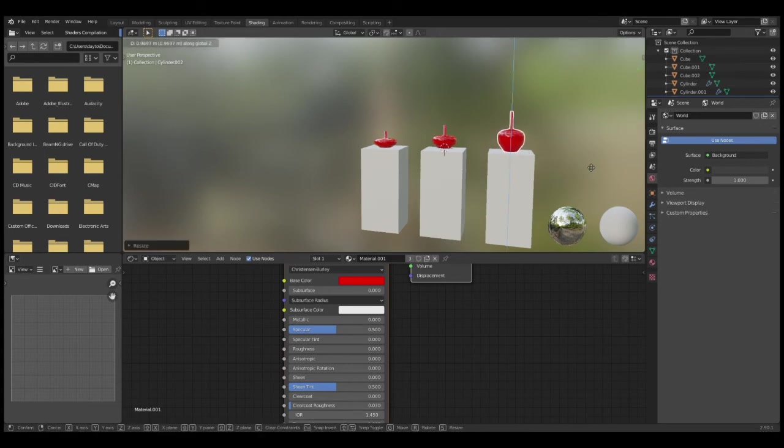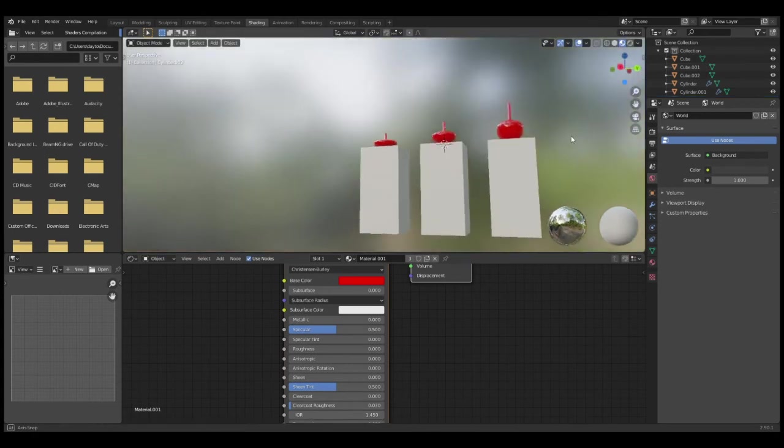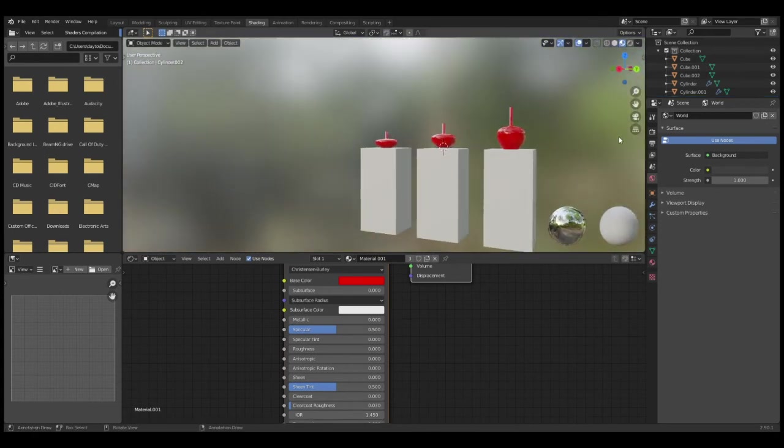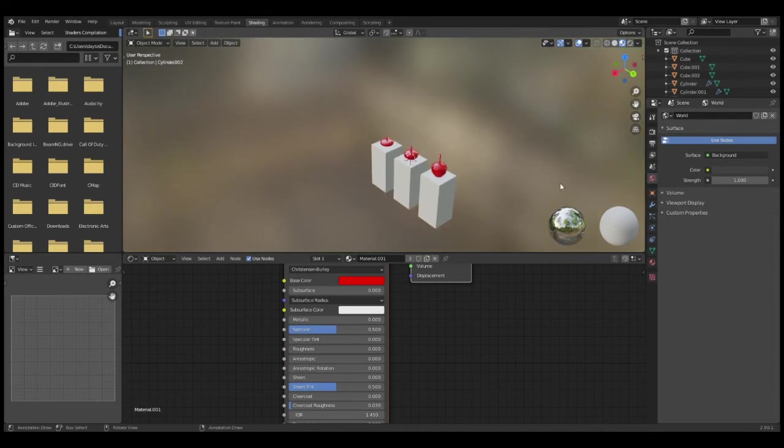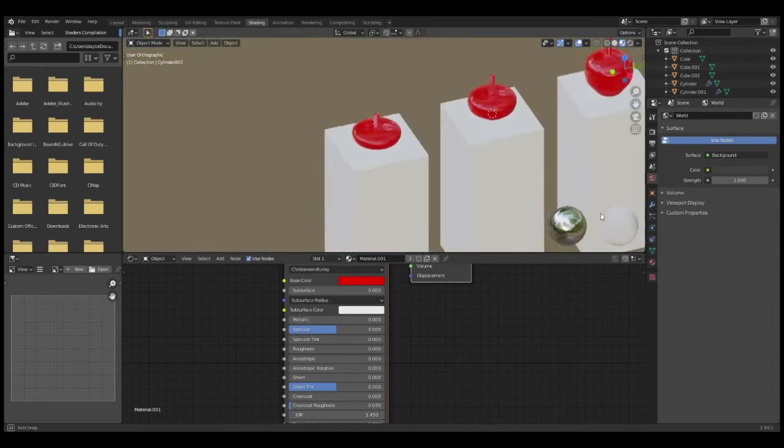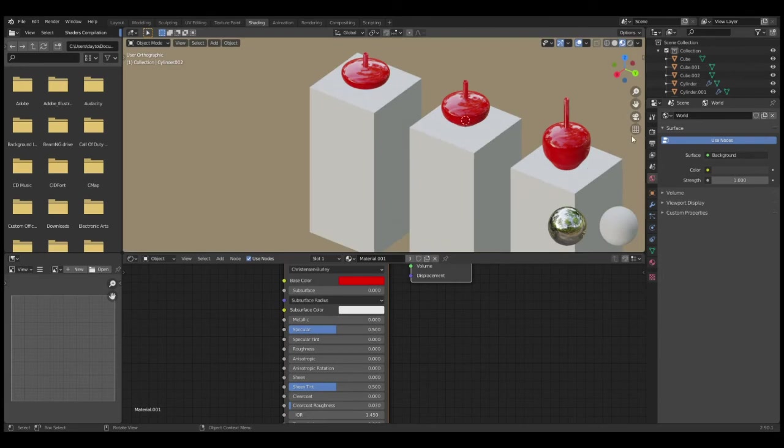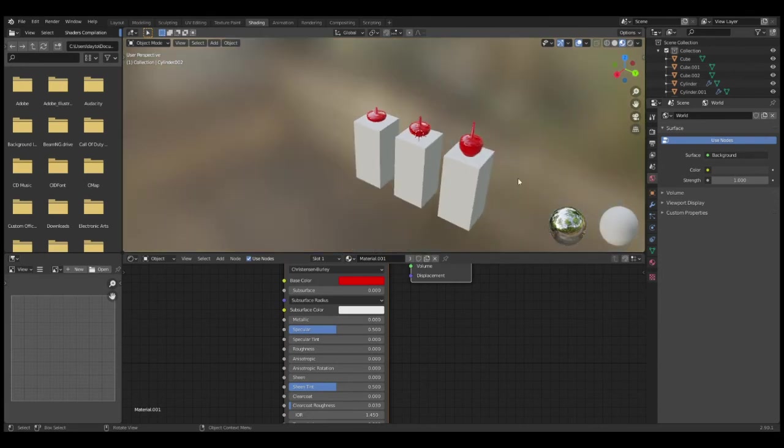As you can see, we have our three pots. If you want a little low-poly looking, click this grid right here. And there you go, that is how you make pots in Blender.